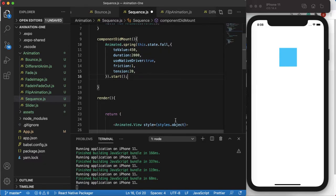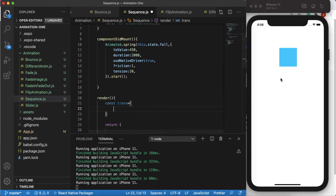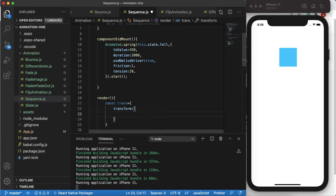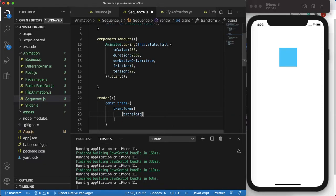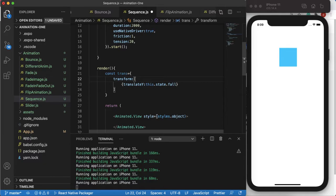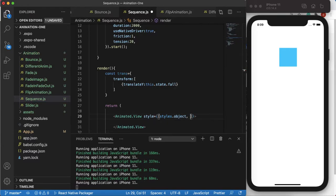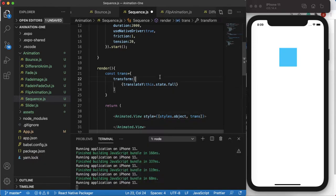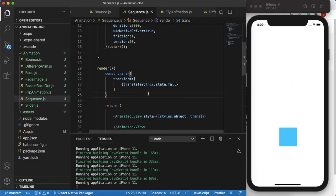We need to pass this animated value to our view. To do that, I'll create a variable called 'trans'. Because this is moving up and down, we use the transform property. It takes an array of objects — the first object will be translateY, which takes the value this.state.fall. Let's save and see the result — it falls and bounces.